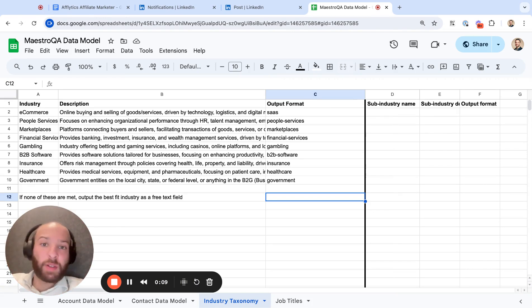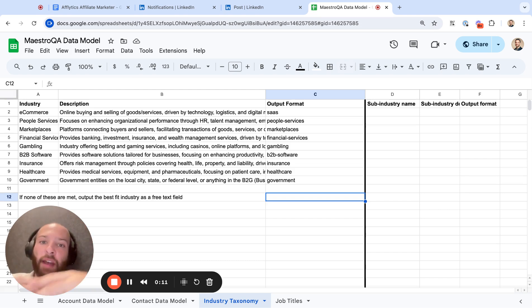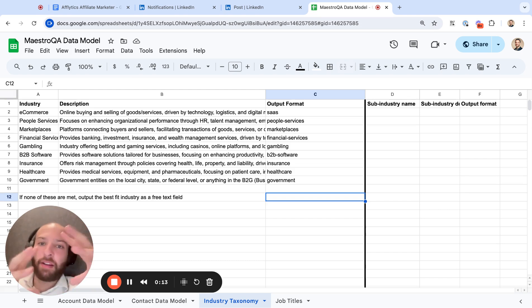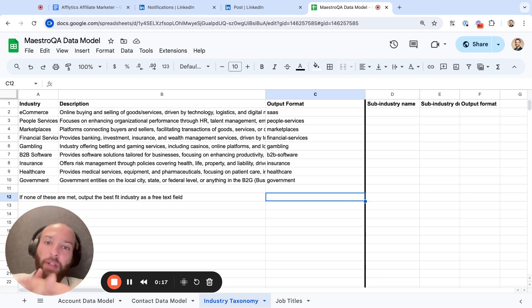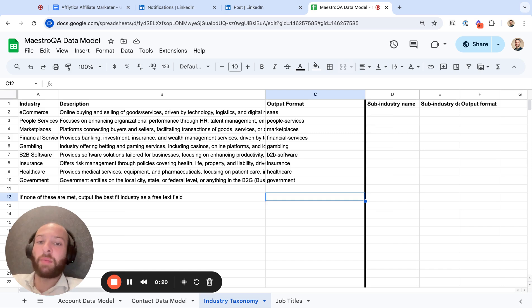When you're going into ZoomInfo or Apollo or one of these other tools, they have these big box, out-of-the-box definitions that are very generic of different industries, and oftentimes they're not going to line up to what you want to define as a specific industry.